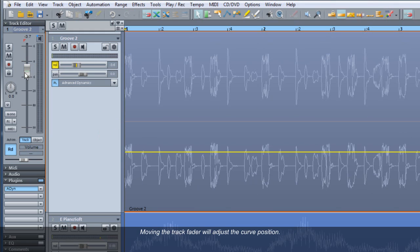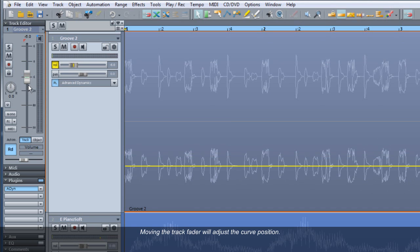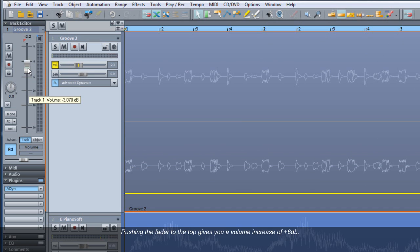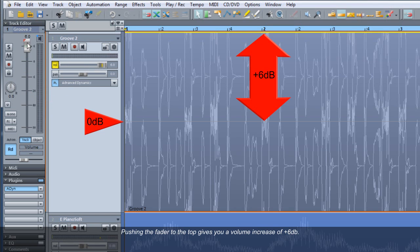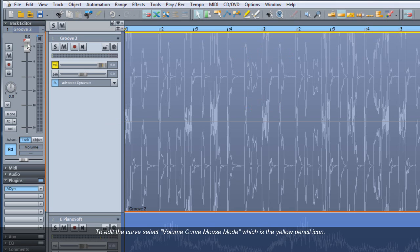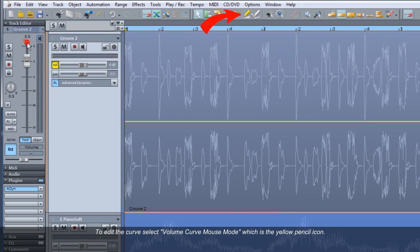Moving the track fader will adjust the curve position. Pushing the fader to the top gives you a volume increase of plus 6 dB, at which point the volume curve will move to the top of the object.